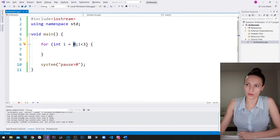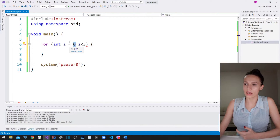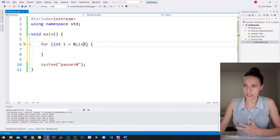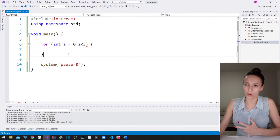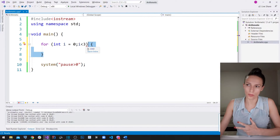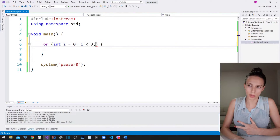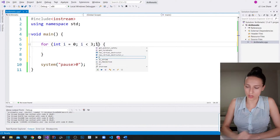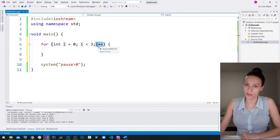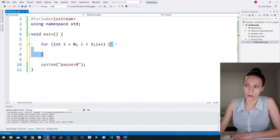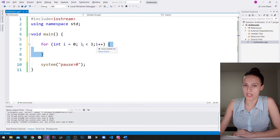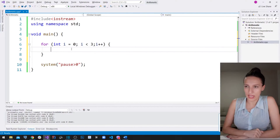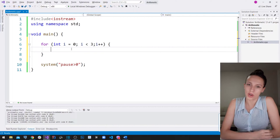In the first iteration our 'i' has the value of zero, in the second it's one, and in the third it's two. After that it gets the value of three, but the condition is no longer true so the for loop stops executing. The third thing we need is to increment 'i' after each iteration, so I'll put the increment on the 'i' variable here. In this block of code we are going to repeat something three times — and that something is the process of our user entering a value for their grade.